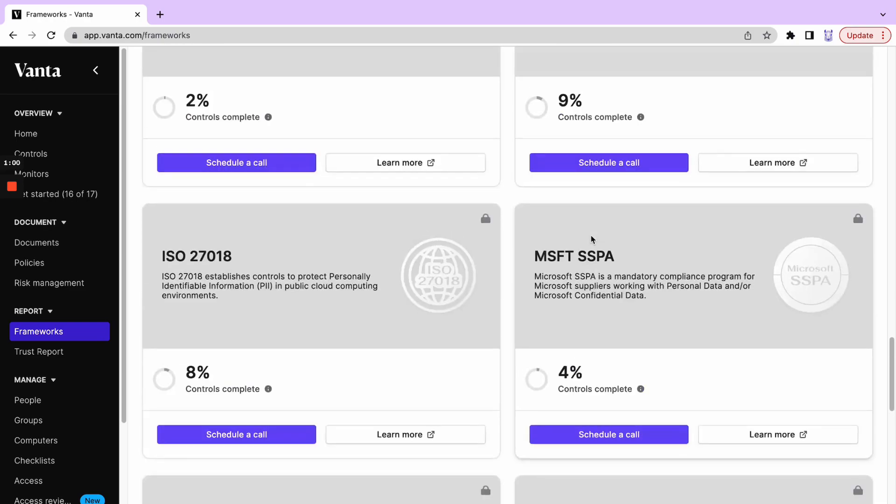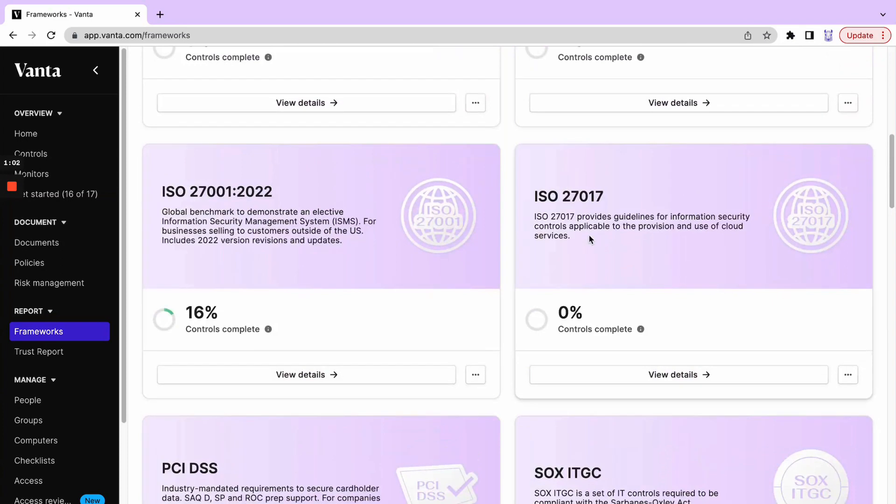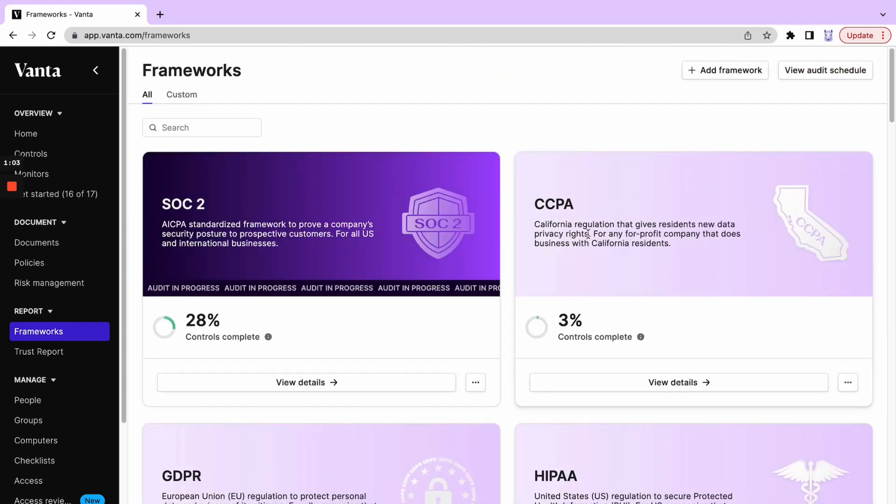Let's scroll back up and look at some of the frameworks that we're currently working with. Let's take a look at SOC 2 and CCPA.